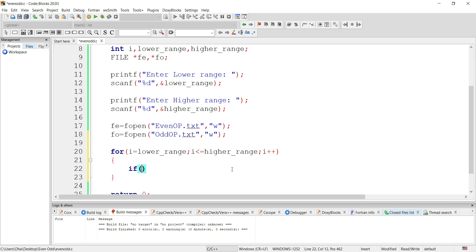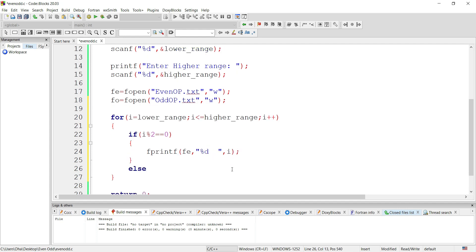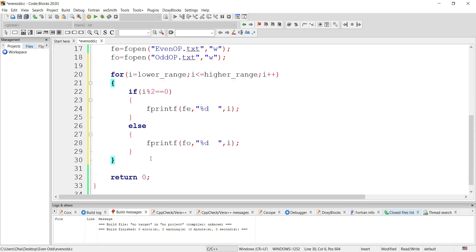Inside the for loop we use if-else to check whether the number is even or odd. Our current number is stored in i. We check if i modulus 2 equals 0 — if true, save the output in the even file, adding a space between numbers. If the condition is false, store the output in the odd file. Once the for loop completes its execution from lower range to higher range, we close both files.